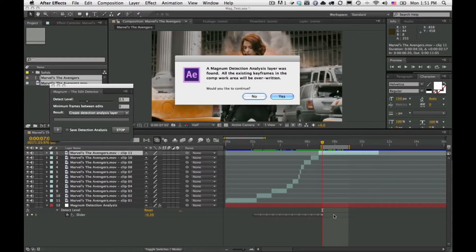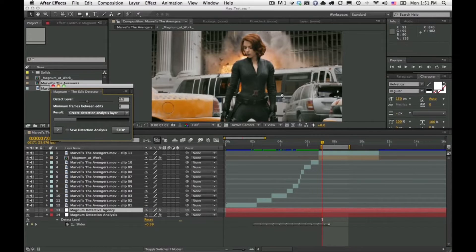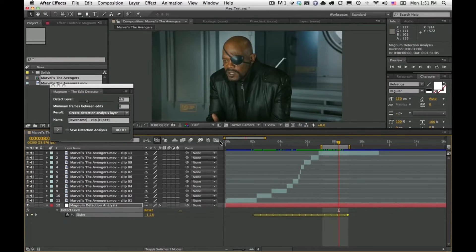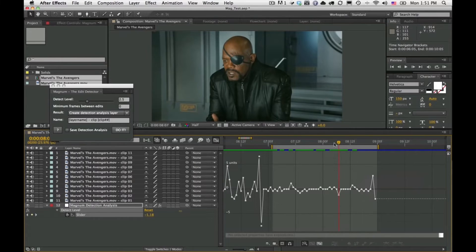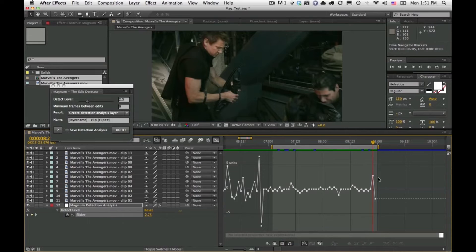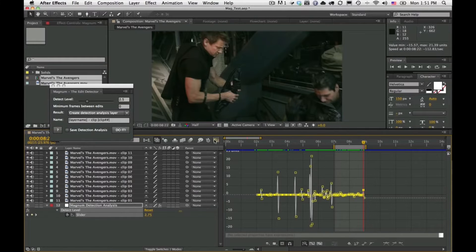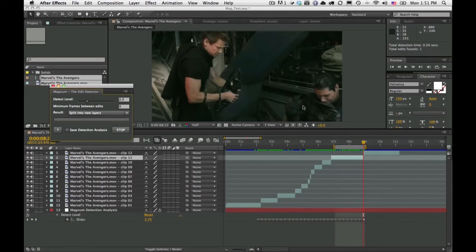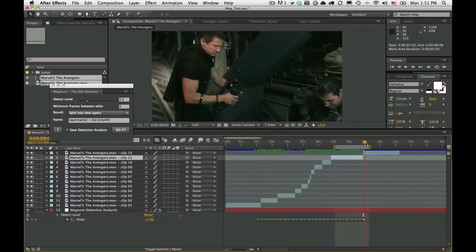Hitting Yes, it adds more detection keyframes. Looking at the graph, the changes here are more subtle because they're dissolves, which is difficult for Magnum. But this one is a clear edit at 2.75, so a 2.5 setting works. Switching back to Split Into New Layers and hitting Do It quickly gives us that edit — that's the new Save Detection Analysis mode.